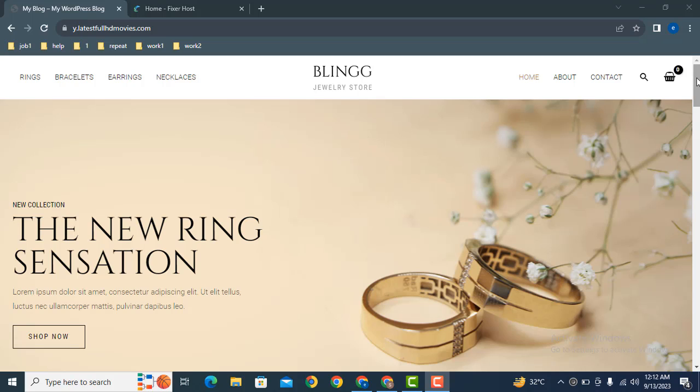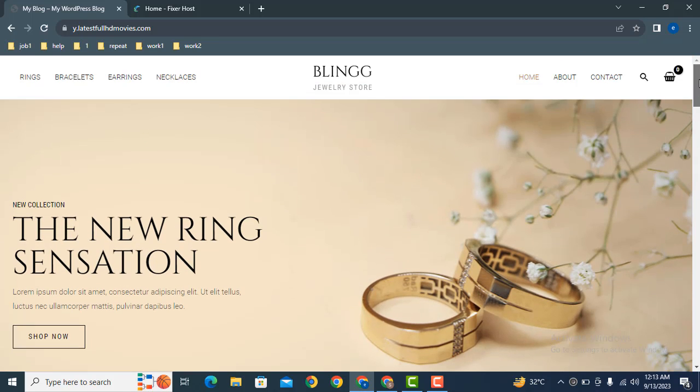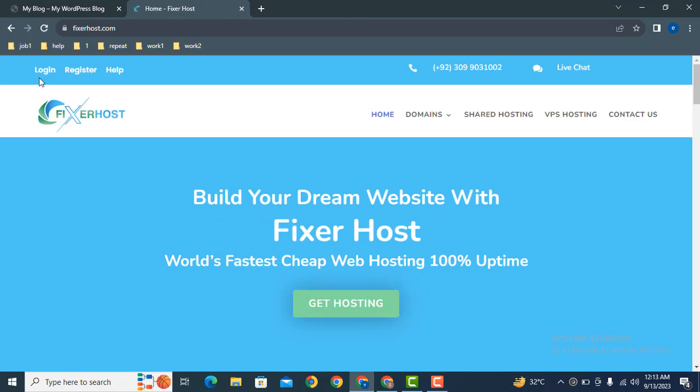Hey guys, welcome back to our YouTube channel. In this video I will show you how to increase maximum execution time in WordPress website. Here you can see this is a WordPress website. For example, if you upload large file size themes or plugins, then you can get maximum execution time errors.